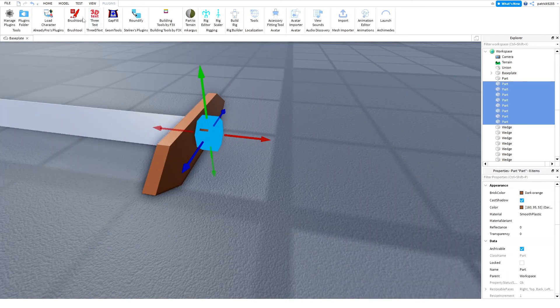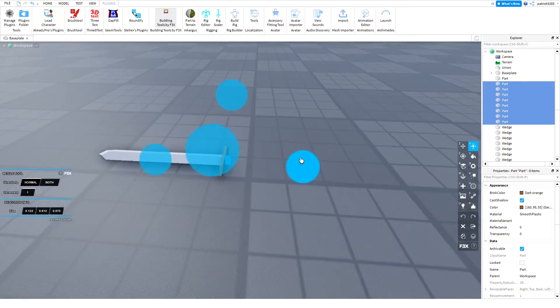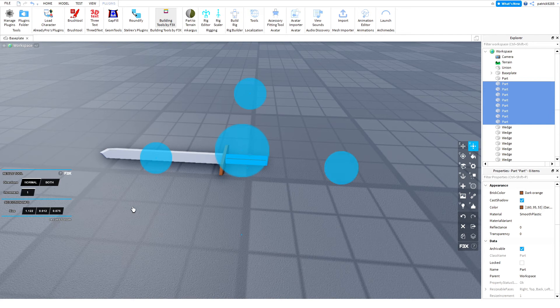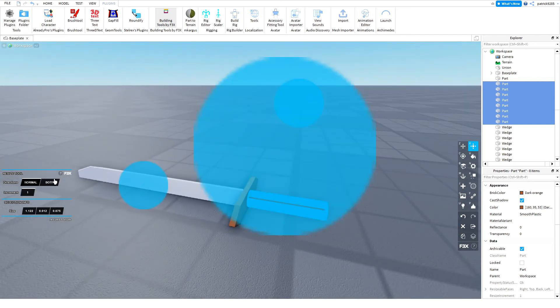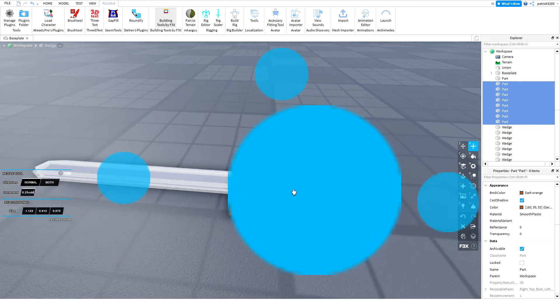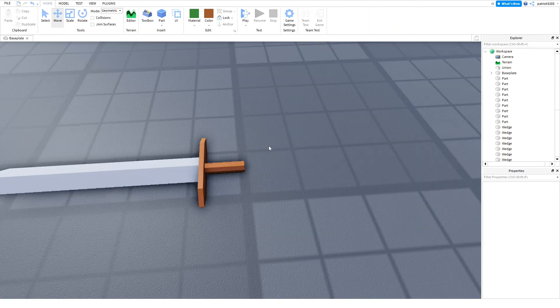Then we will go back to plugins and launch the plugin called Building Tools by F3X. If you want to learn more about this plugin, click on the top right corner. There will be a video about it. This plugin is useful for this because I can scale more parts at the same time.